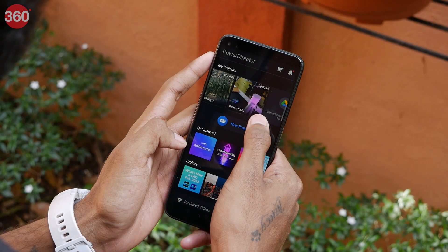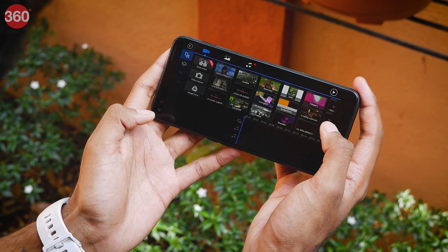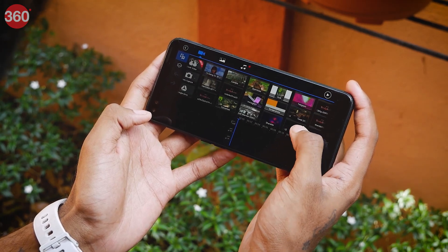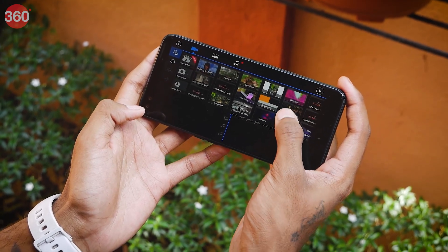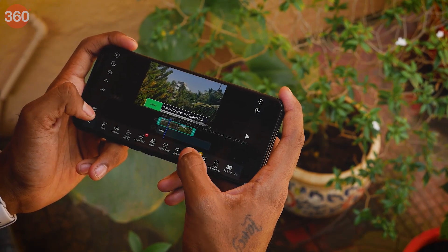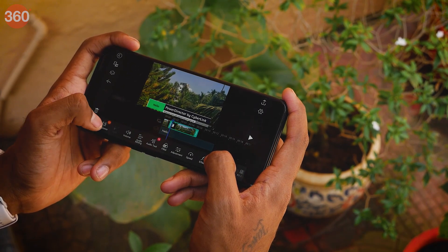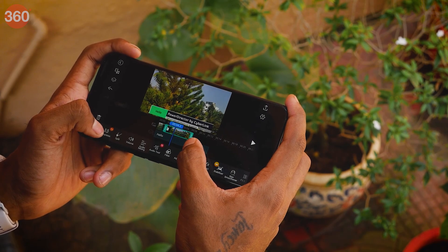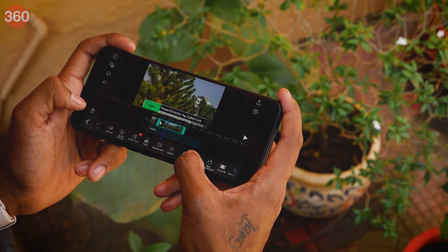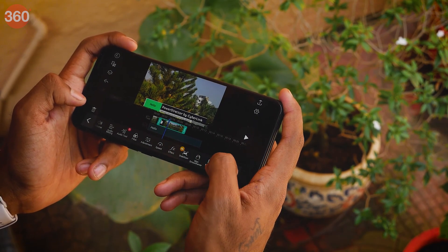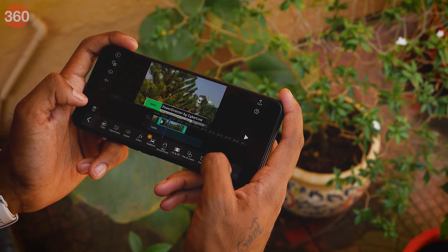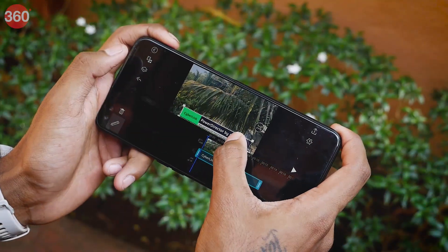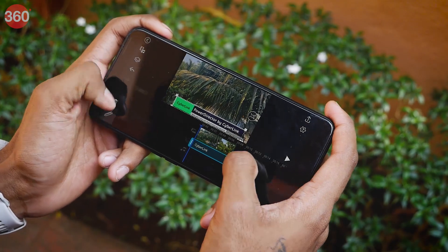The timeline is very neatly organized and all the effects and tools are at an arm's length. You can easily make a cut in the video clip, mess around with the speed of the clip, add various overlays, and crop into the video. You can even zoom in and zoom out, and also reverse the clip as per your liking.